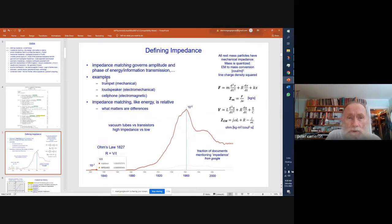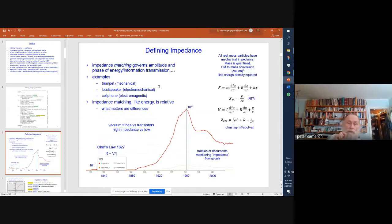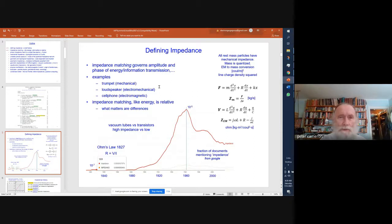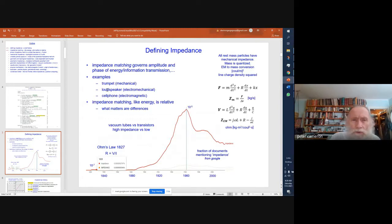Examples of impedance matching: the trumpet — if you take away the horn and leave just the mouthpiece, you have an impedance mismatch to the room. When you put the horn back, the flare matches the impedance to the room and the player can get energy from breath into the room. From the player's perspective, the trumpet blows easily with the horn there, but the mouthpiece alone doesn't blow so easily — the impedance mismatch prevents energy from getting away from the lip easily. A loudspeaker is an electromechanical example, and a cell phone is strictly an electromagnetic impedance matching problem.